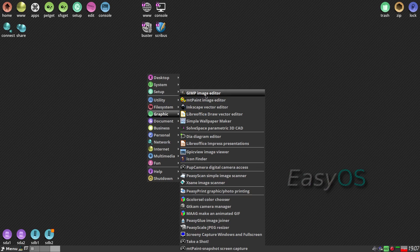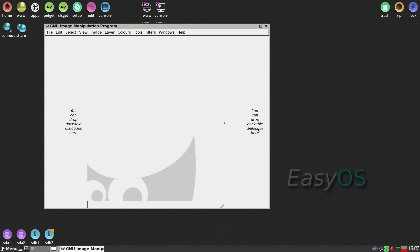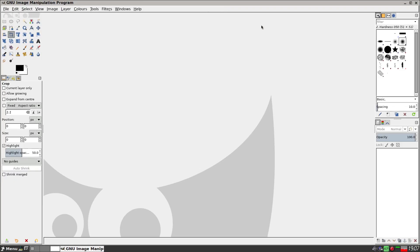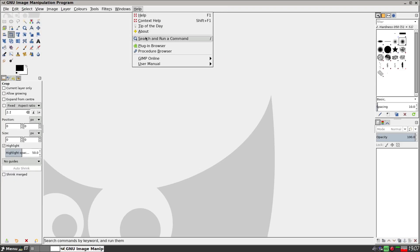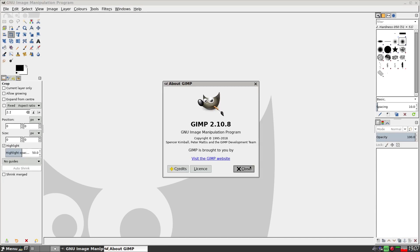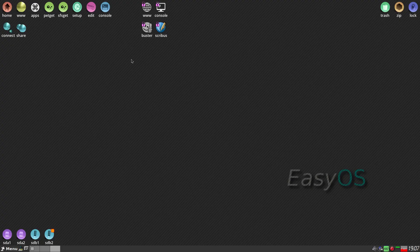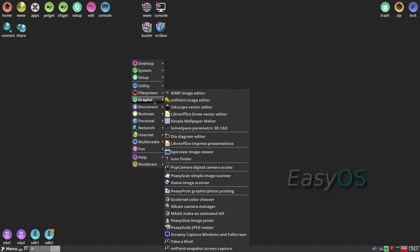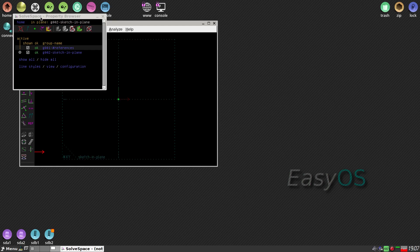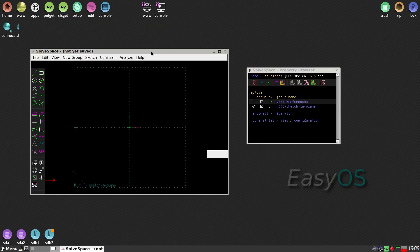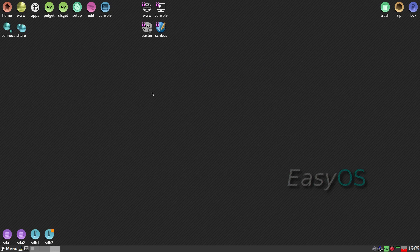Under Graphics, Gimp is here. Let's have a look — boom, see how quick that was! What version? Let's check. It's 2.10.8, so quite recent — I'm liking it. Inkscape is here too. And SolveSpace parametric 3D CAD — now this I'm going to have to look at. That's different! I'm going to have a play with that one. There's so much here that's new.